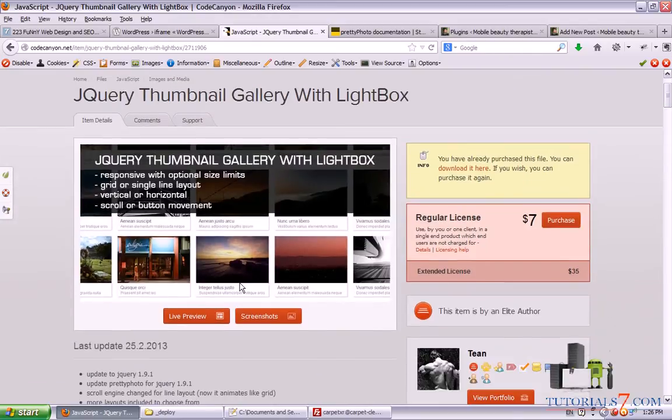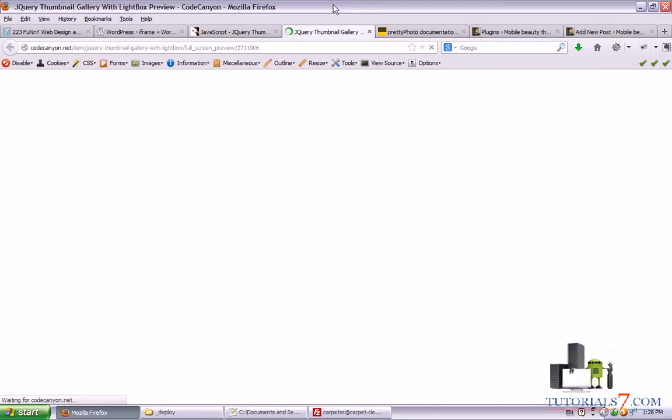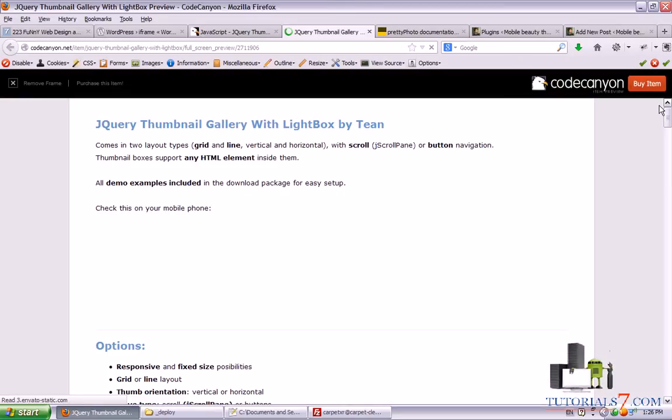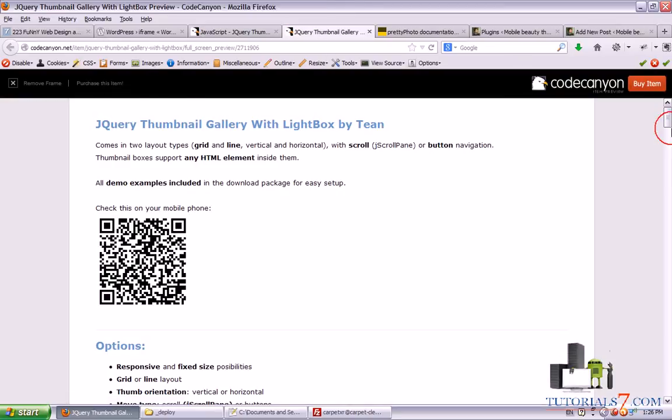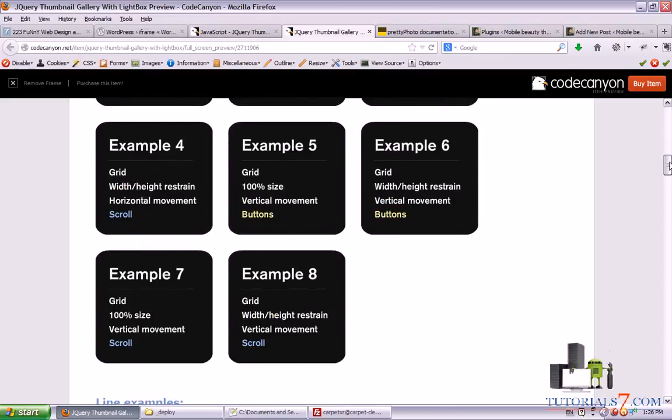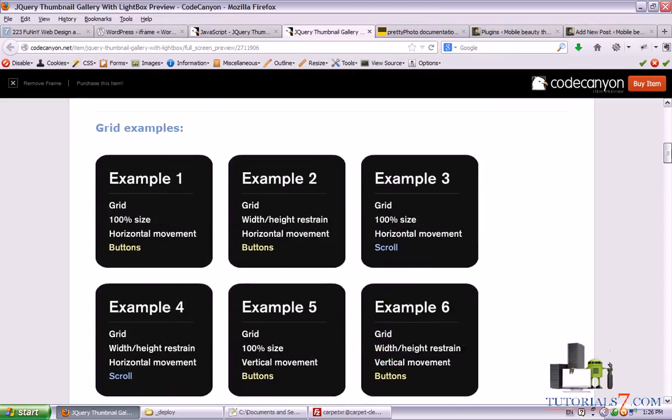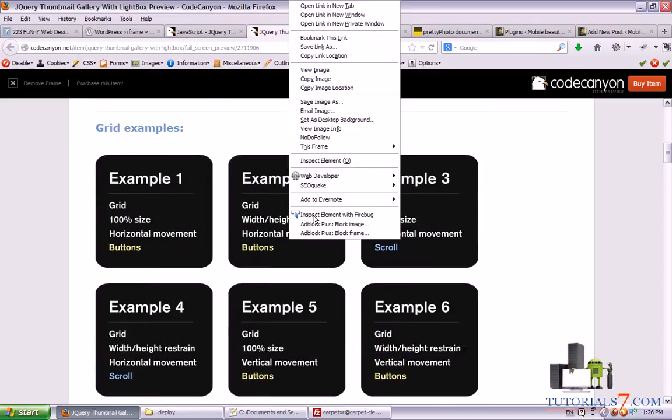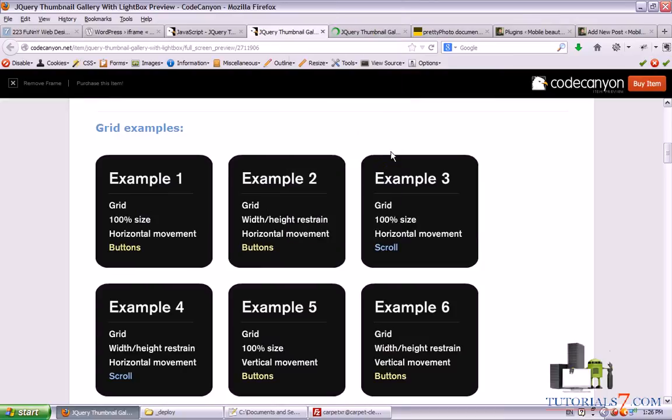So you will be able to create very nice looking galleries. Alright, so let's see some demo galleries and as you can see here we have 8 examples of this plugin. So let's open them to see how they look like.